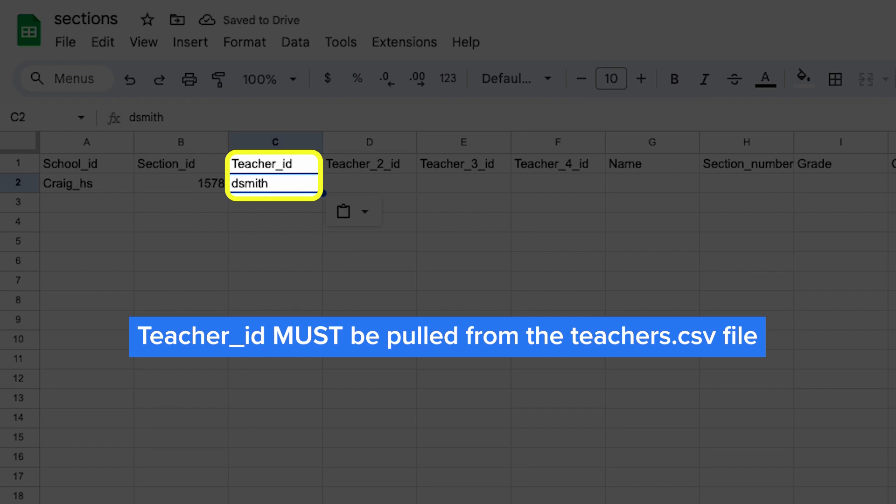If you forgot to add a teacher, simply go back to the teachers.csv file and add them. Then, come back here and add them for the sections they'll be teaching.